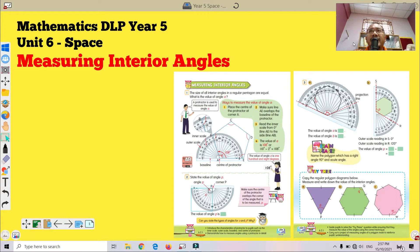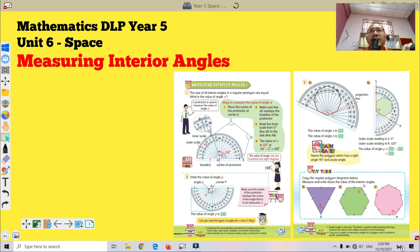From the previous lesson we have learned about a few examples of regular polygons. Each regular polygon has a specific value of interior angles. You can refer to page 219 and 220 in your textbook for a few examples. To measure the interior angles, we need a tool called a protractor — 'jangka sudut' in Malay.